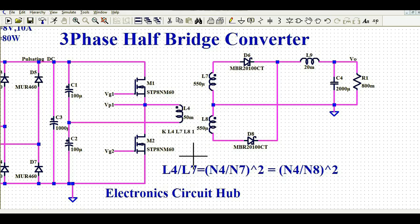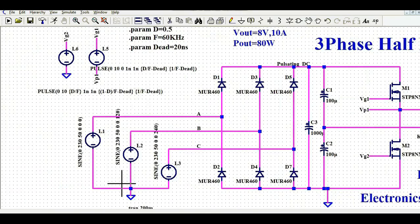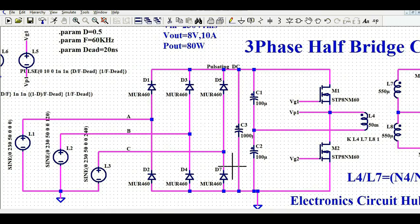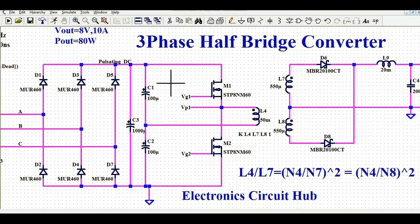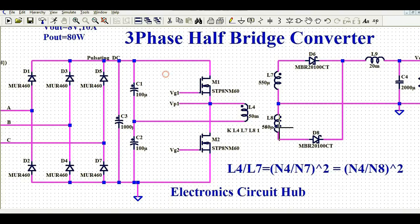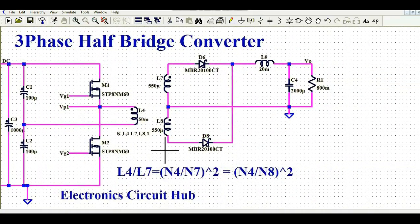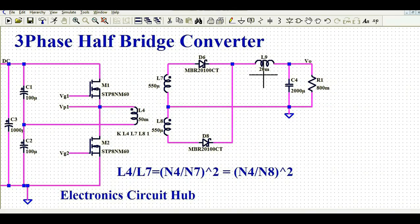So I have explained how to create the three-phase power source, how to rectify it, how the capacitor voltage divider works, how to design the gate driver for the two MOSFETs, and how to define the inductance values and turns ratio for this half-bridge converter, including the secondary rectifier and output filter.